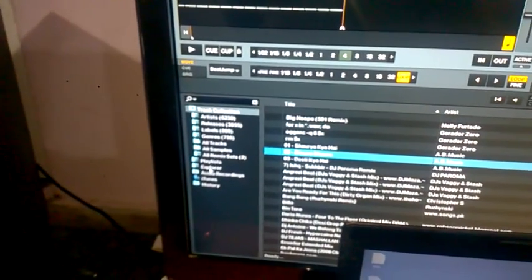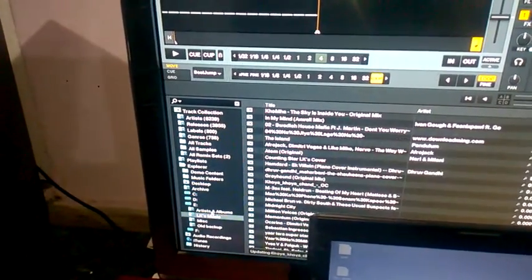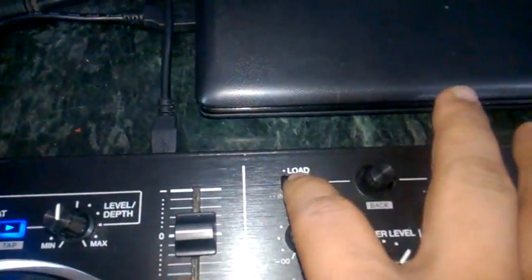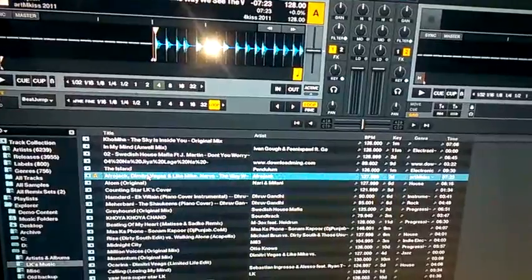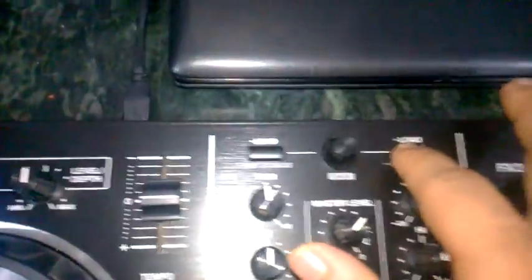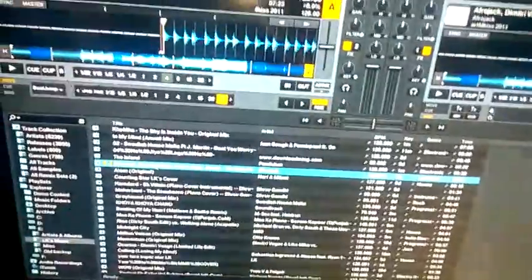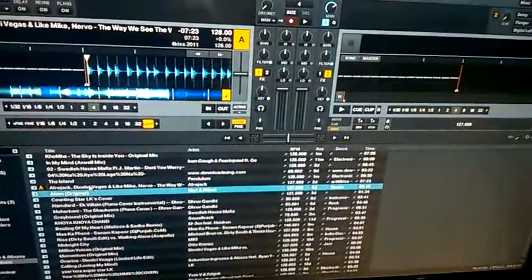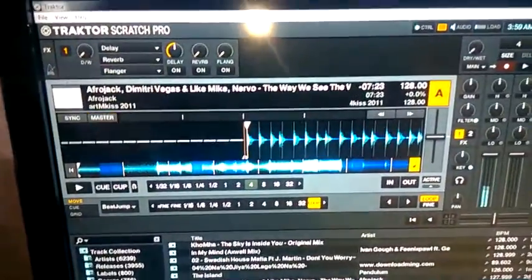Let me just open two tracks. As I press this button, it loads the first track on the first deck, and with this button we can choose another track for the second deck and load it.